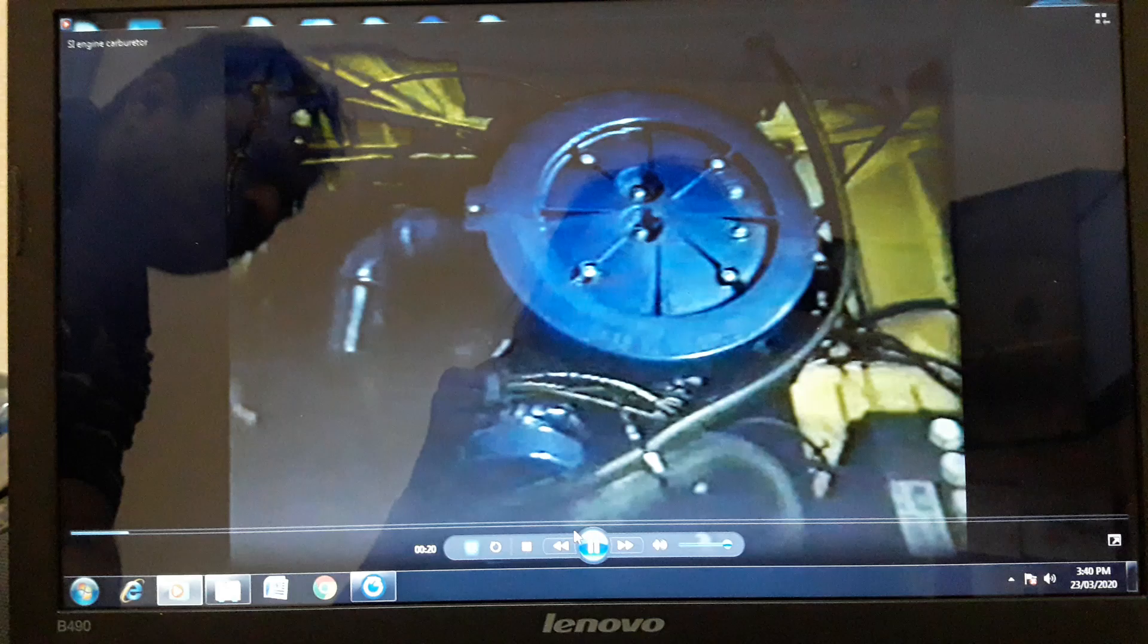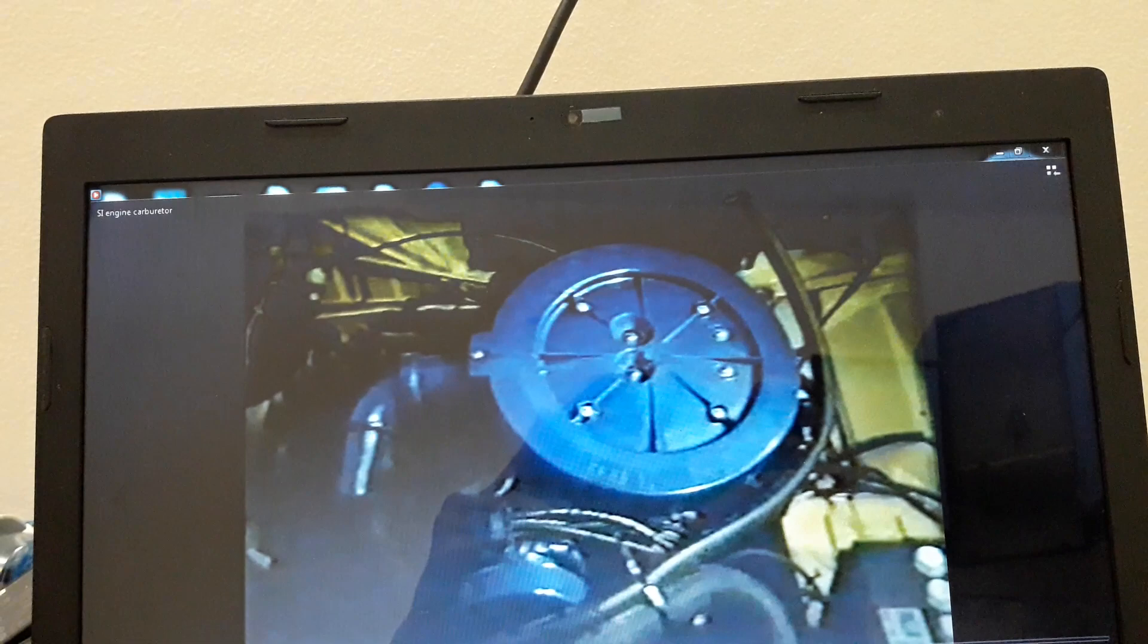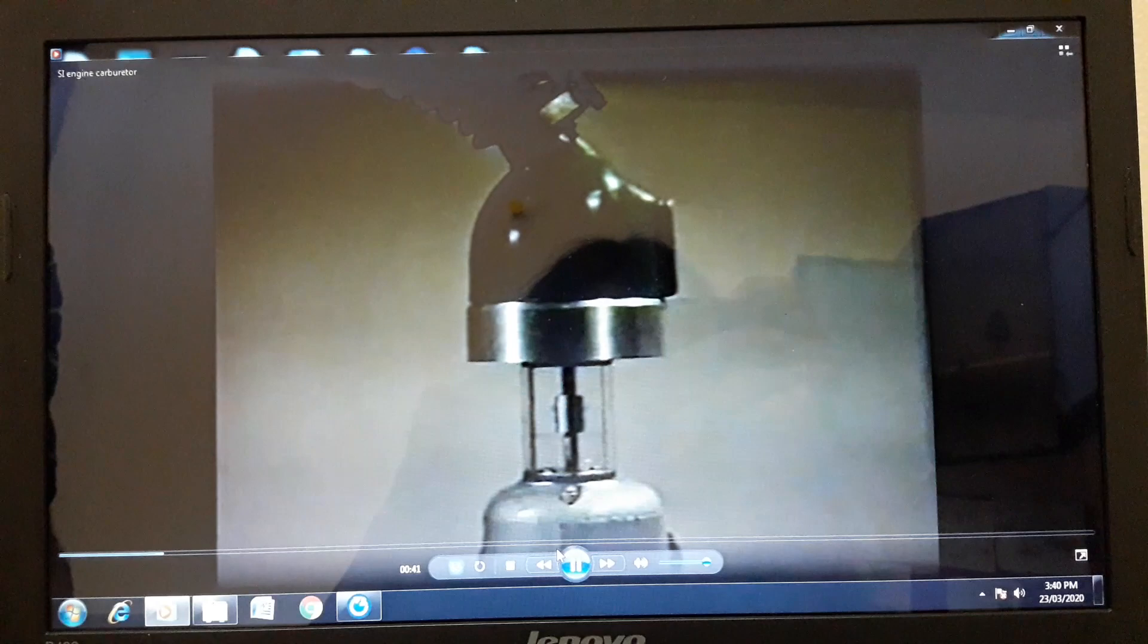The speed at which the air moves through the carburetor is determined by the speed of the engine. This model demonstrates the principles involved. It consists of a tube at the center of which is a restriction called a venturi. Air is drawn through the model in the same way that an engine draws air through a carburetor.